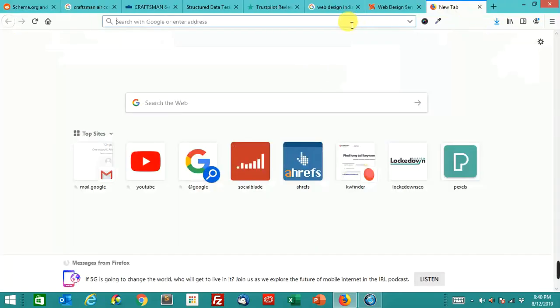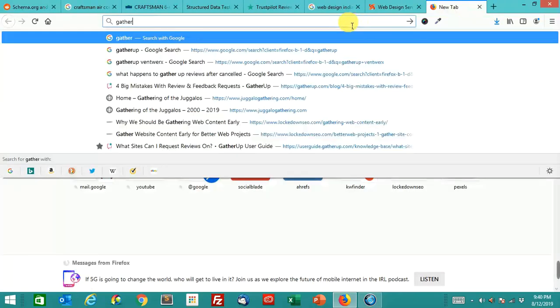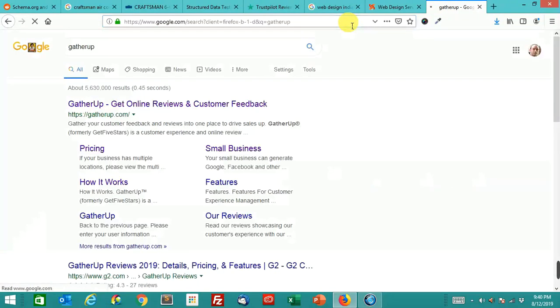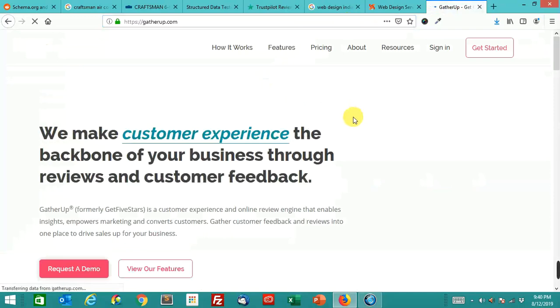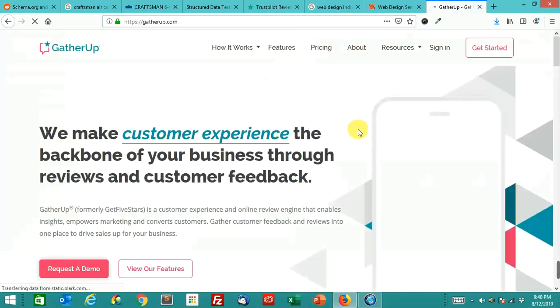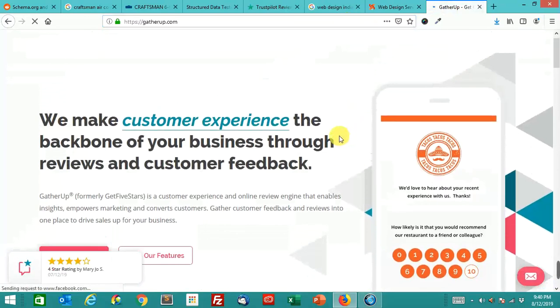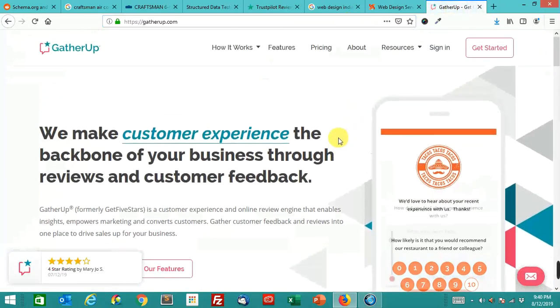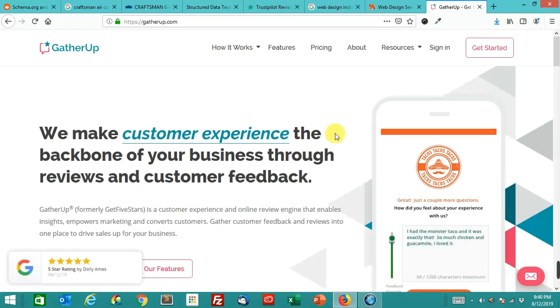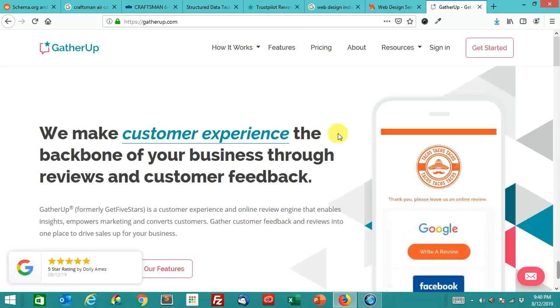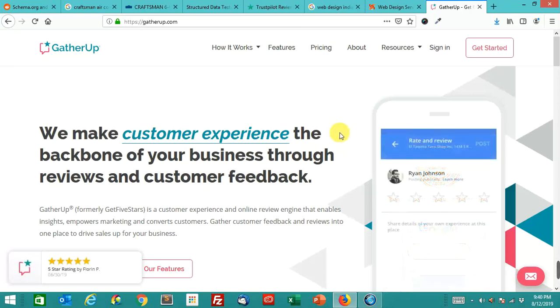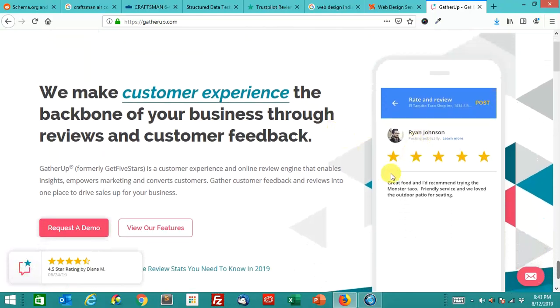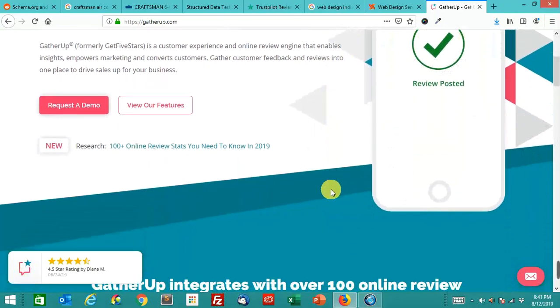What you probably want to use is something like GatherUp. This is probably what you want to do: use something like GatherUp and embed it, because this will actually aggregate reviews from Google My Business, Facebook, YP.com, and if you're a home services business like HVAC, contractor, electrician, plumber, it'll take Home Advisor and some of those other ones and give you an aggregate. You can embed this on a page, and Google will read those stars.